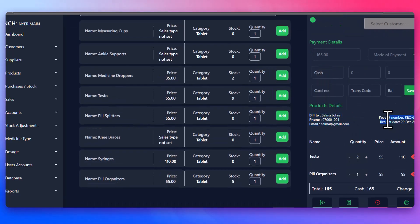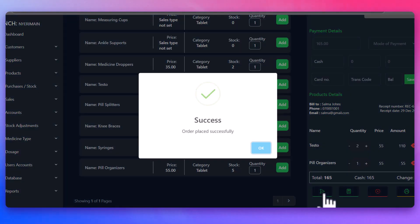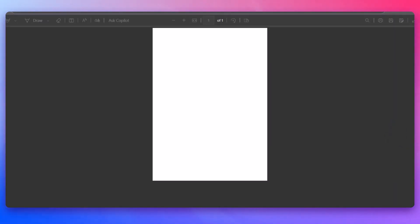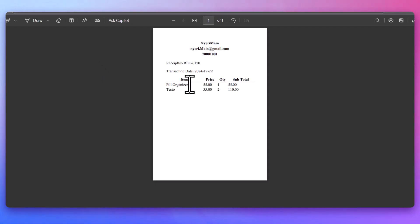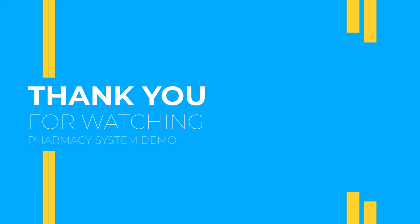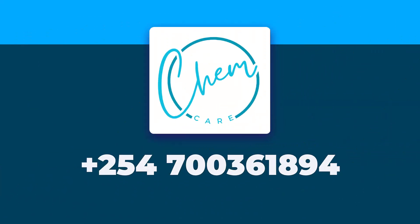With its comprehensive features and user-friendly design, our pharmacy management system is built to simplify pharmacy operations, increase efficiency, and boost productivity. Thank you for watching this demo. If you'd like to learn more or schedule a personalized demo, reach me by WhatsApp on 0700-361-894. Stay tuned for more tutorials and don't forget to subscribe for the latest updates. We look forward to helping you optimize your pharmacy management experience.